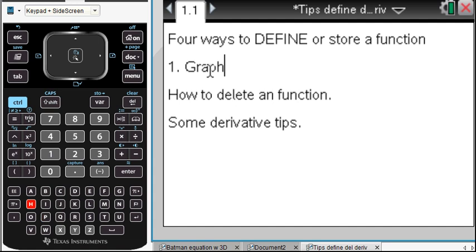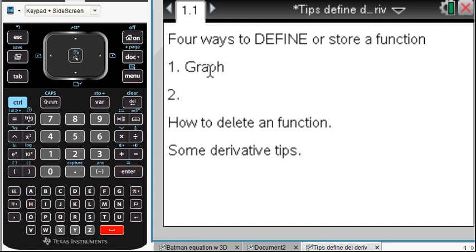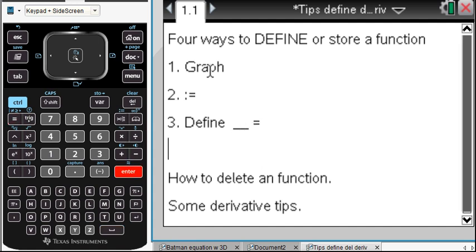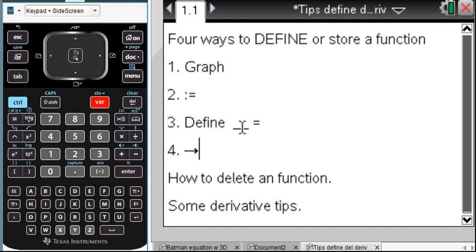Number one, I recommend graphically. Number two, there's this thing called colon-equals, which is a really nice tip. The third way is just use Define, and then whatever it's going to be, and then you'll use an equal sign. And then the fourth way is the old-school TI-84 method, which uses the control variable, the little store, using the arrow.